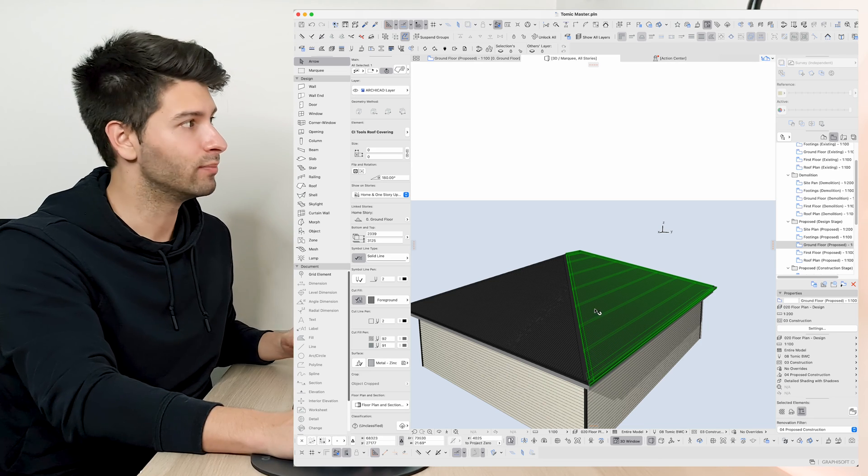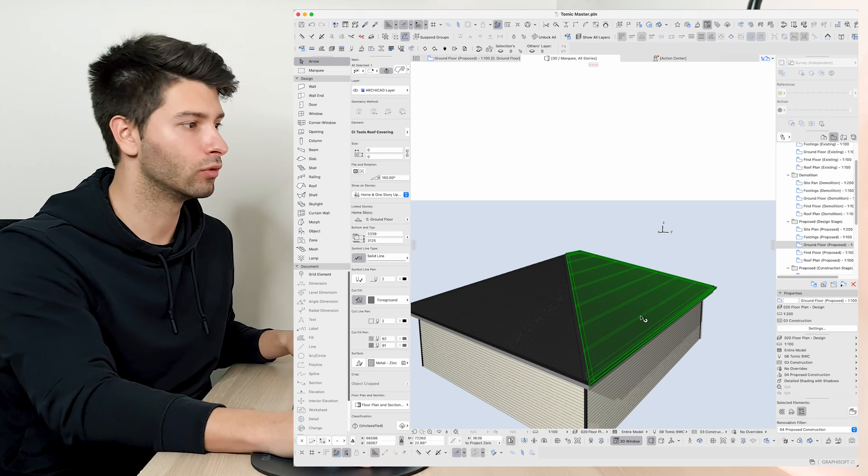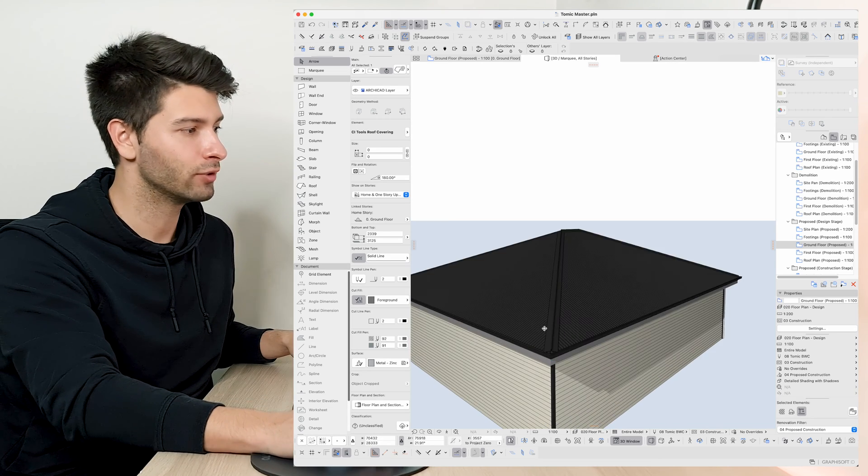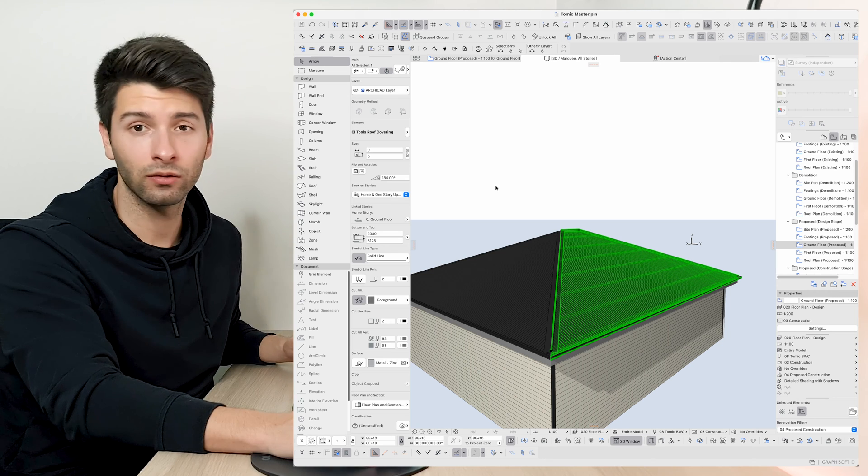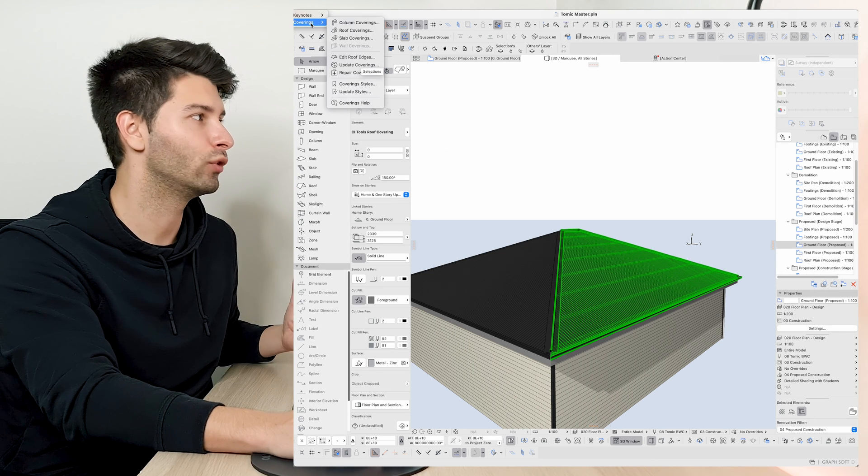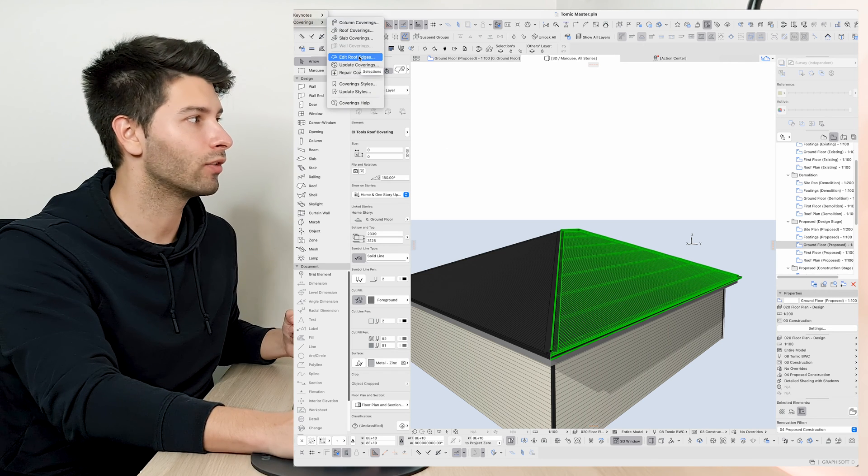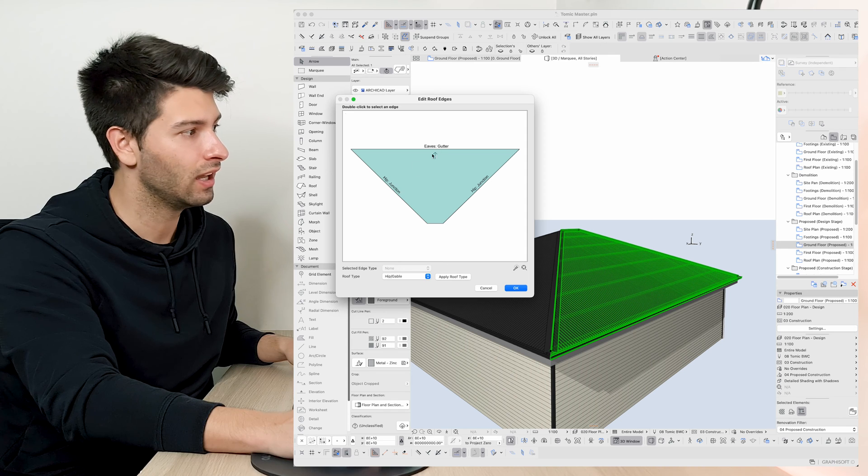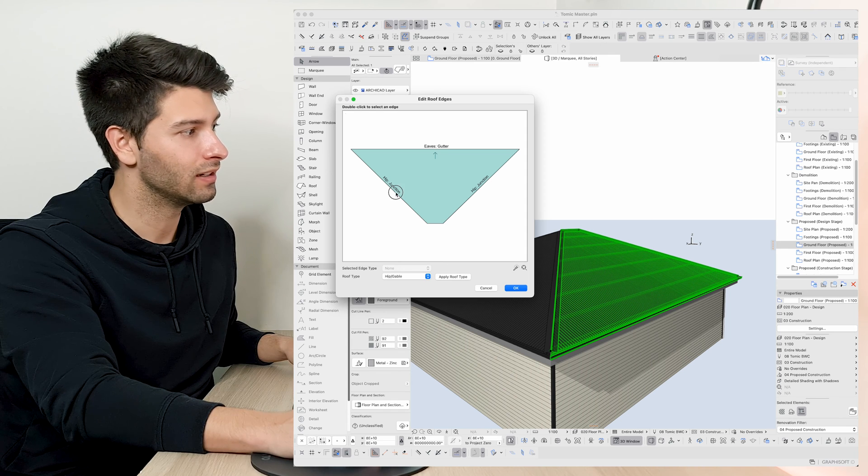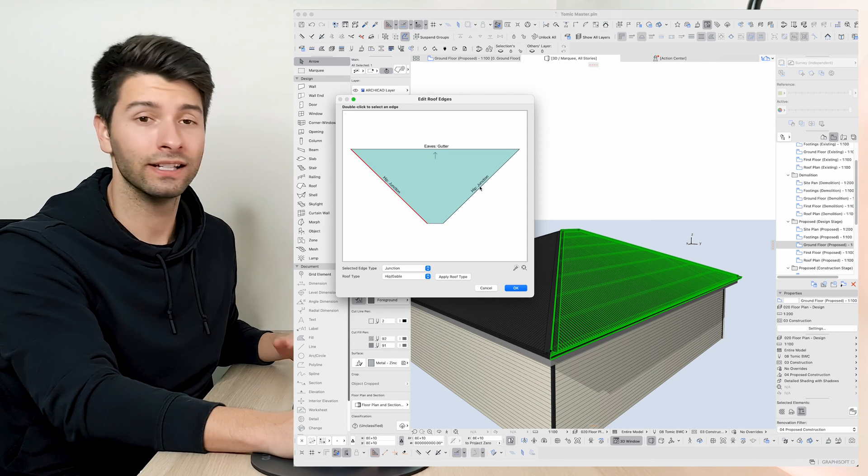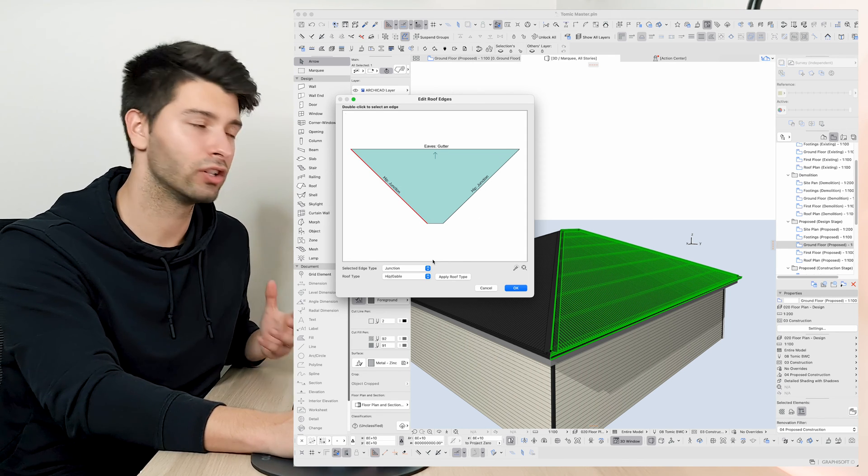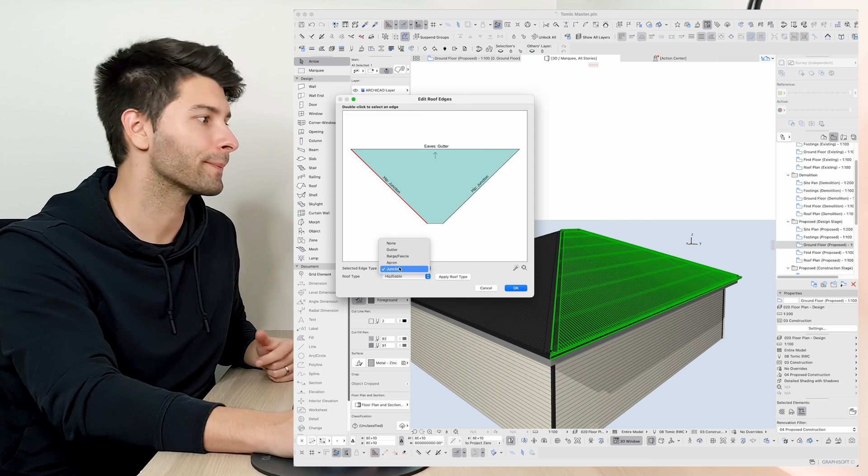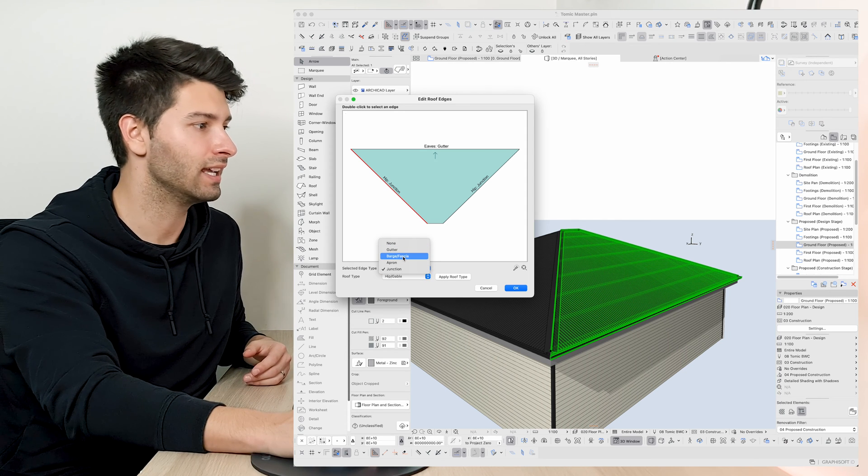This system isn't always perfect so if you're creating a complex roof structure, it sometimes shows your hips and your valleys and your gutters in the wrong place. We can come back to our CI tools, coverings, edit roof edges and we can double click on any of these lines that are depicted by our roof structure below and change what we're actually seeing.